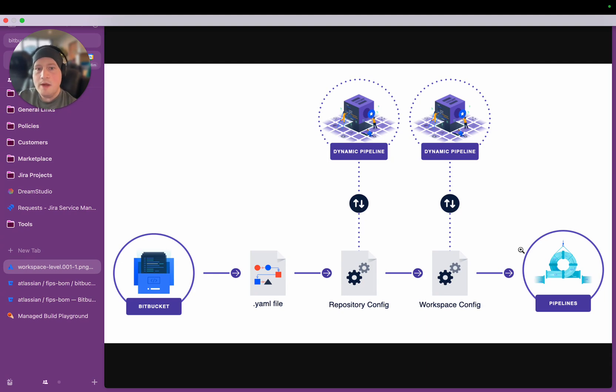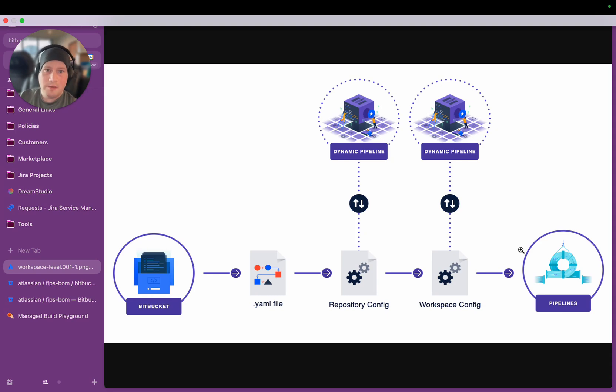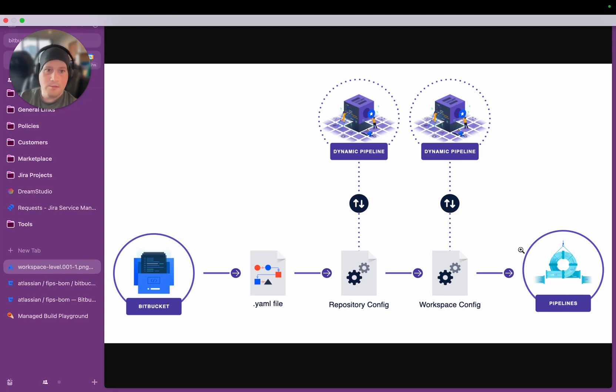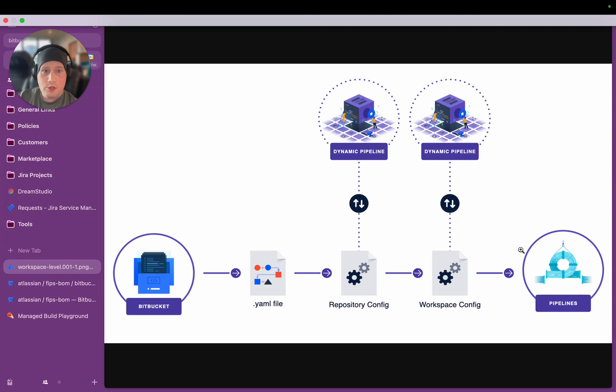The way Dynamic Pipelines work is they're leveraged on top of our Forge extensibility platform. Forge is a tool that's been developed by Atlassian to allow customers and partners to add extensions to Atlassian products. And Bitbucket is heavily implementing Forge across its entire product space. Dynamic Pipelines are implemented as simple Forge functions.